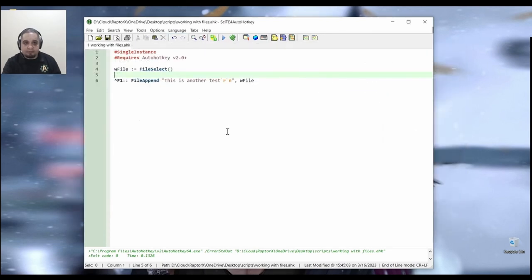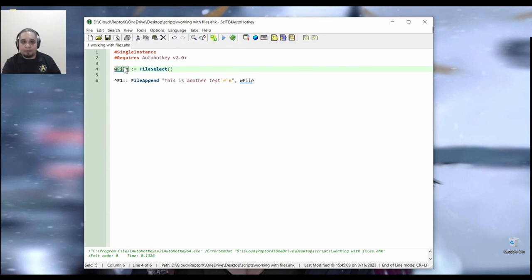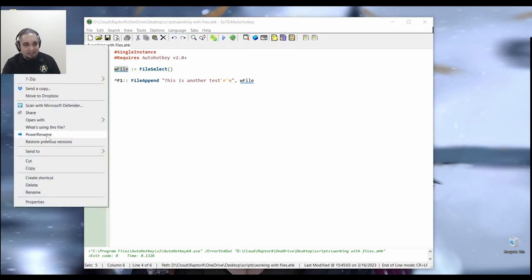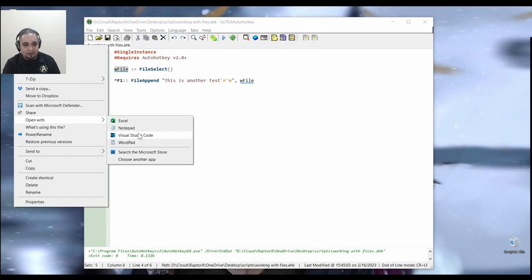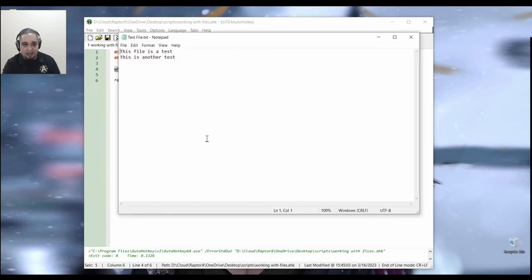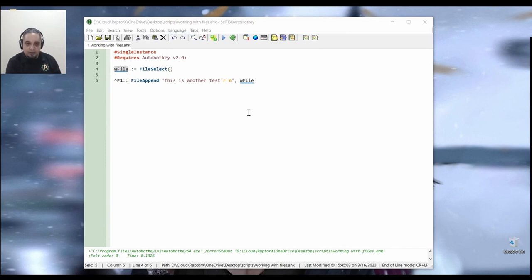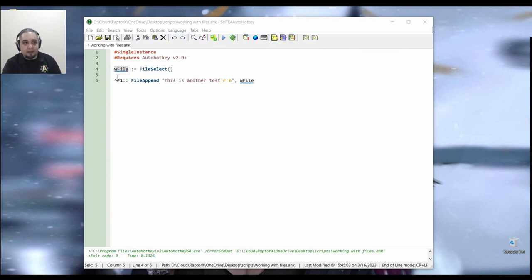So I did that. And now that variable has that name, I don't have to worry about it. Now, let's go ahead and open it in notepad to verify how it is. Right now it has two lines, right? So let's go ahead and press Ctrl F1 a few times. So I just pressed it three times.